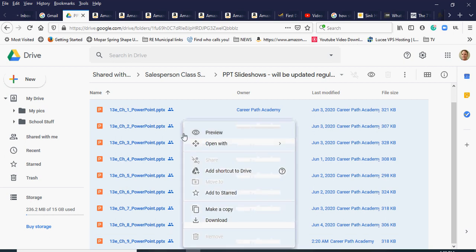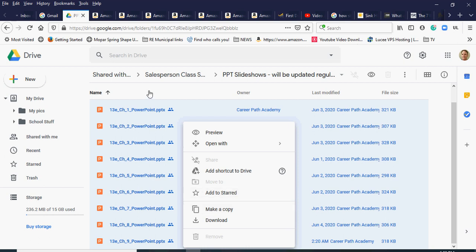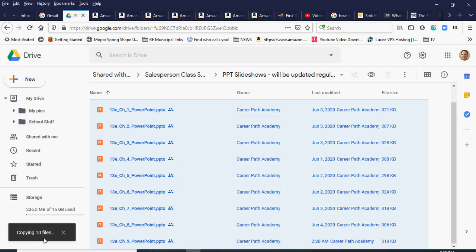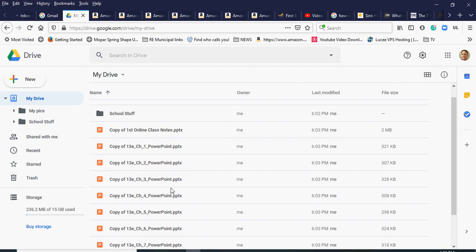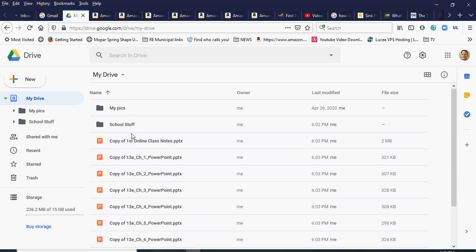I'll right-click and a menu comes up. I can download everything or I can make a copy. I'll choose 'Make a copy' and you can see it's copying 10 files. Where does it copy them to? It copies directly into My Drive — into the root folder. I don't know if there's a way to copy directly into another folder, but you can see them all here.